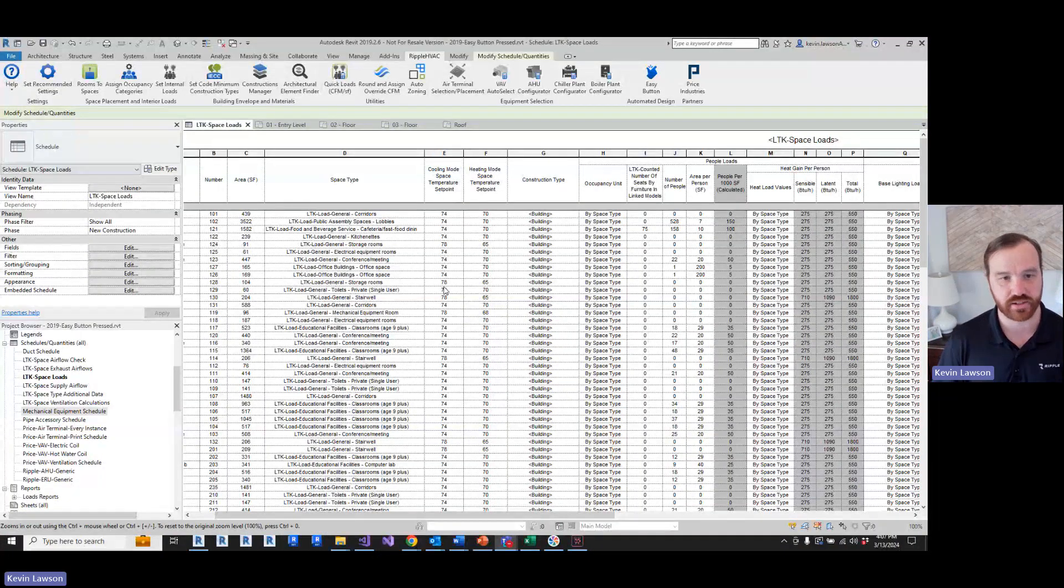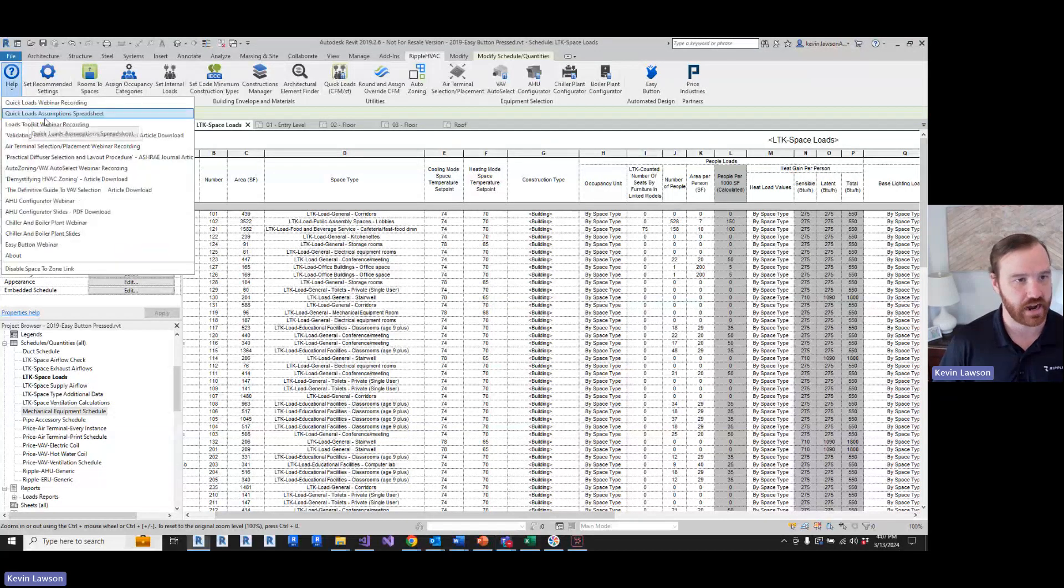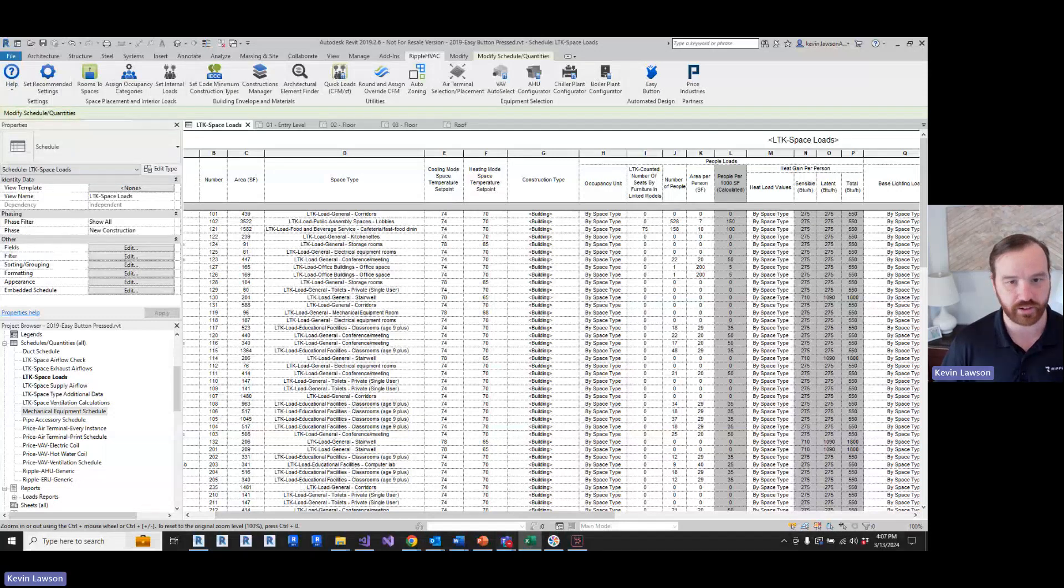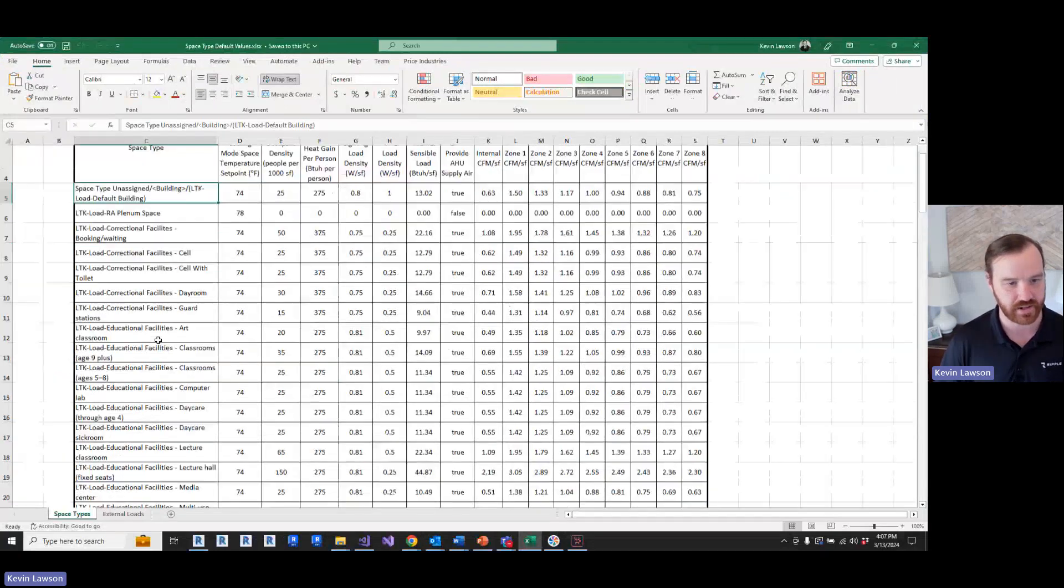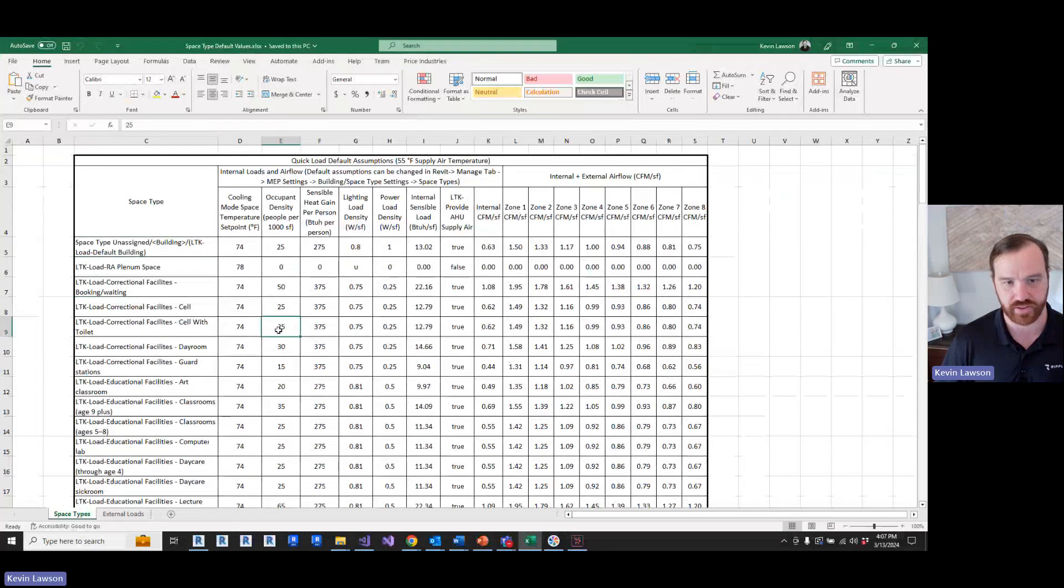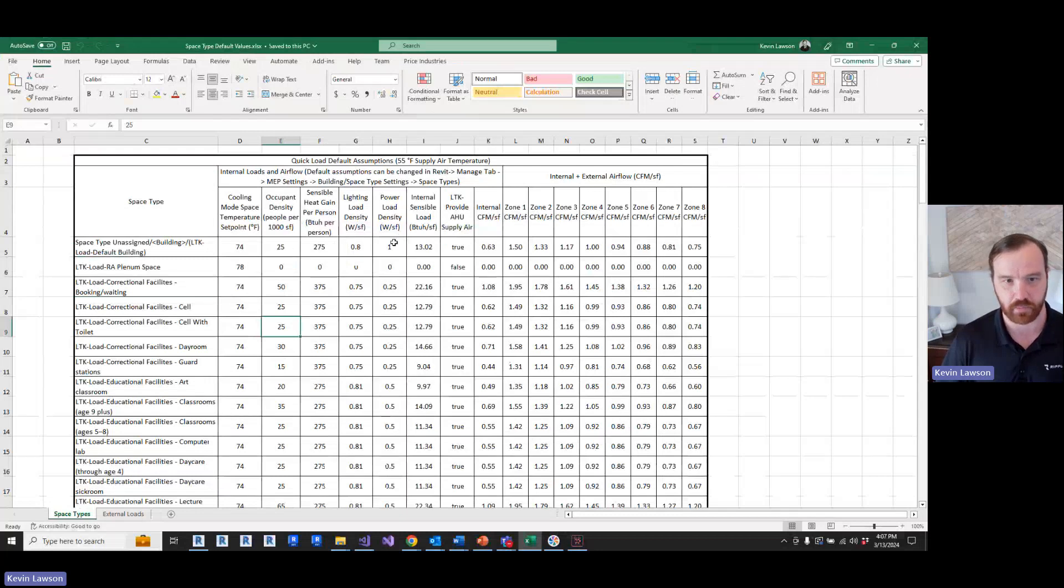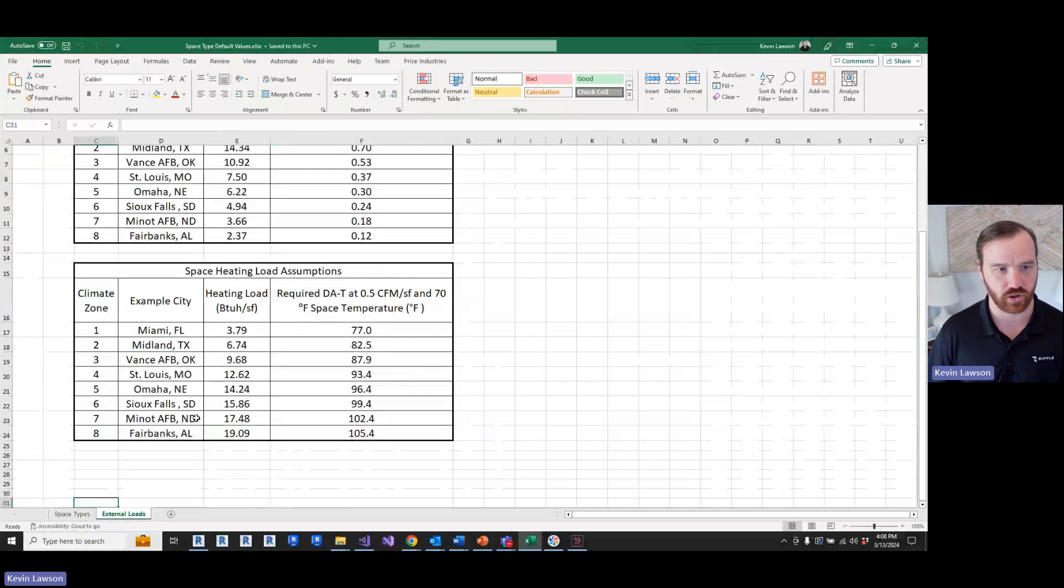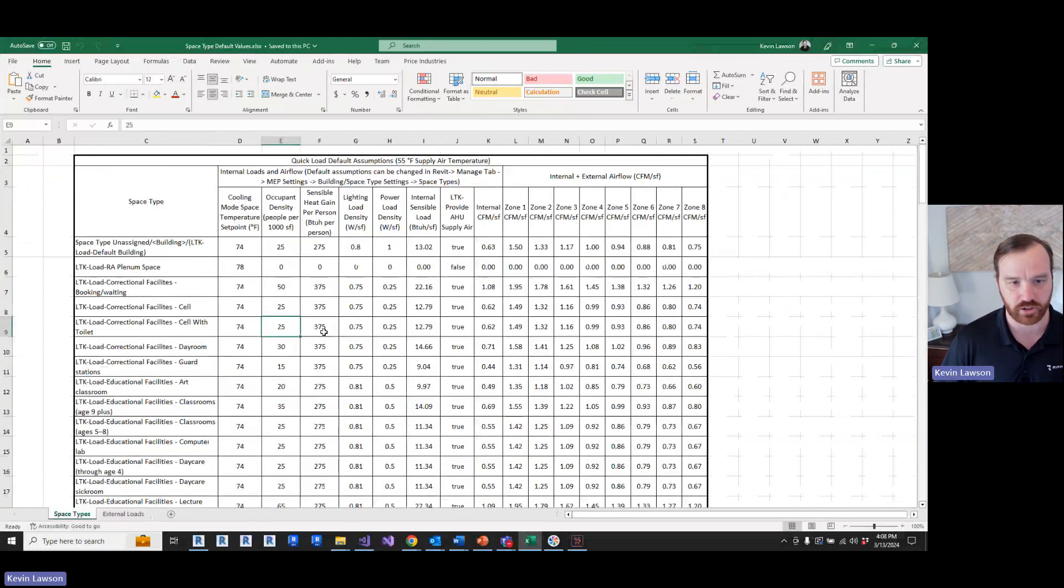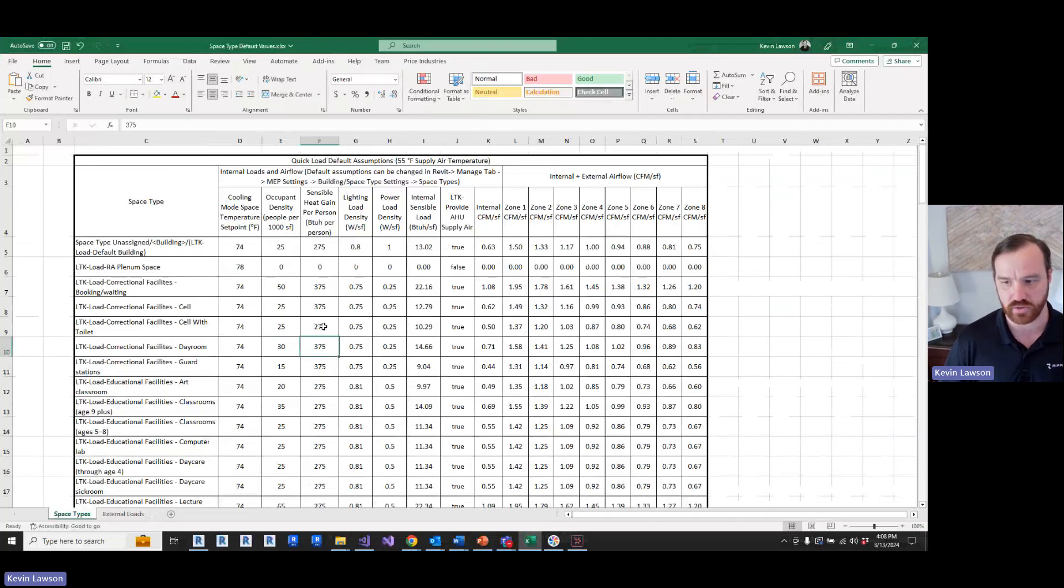So that is what's getting applied to all these spaces as far as the parameters go. If you would like to view the assumptions that Ripple is making altogether for all of the different space types, you could go here to help and download the Quick Loads Assumption Spreadsheet. That will download a spreadsheet where it will go through every single ASHRAE 62.1 space type that the Ripple Loads Toolkit builds, what the space temperature is, occupant density, sensible heat gain per person, lighting load, power load, total internal load, and then all the CFMs per square foot. And then the external loads are on the second tab. So you can view that at any time. And then if you want to change these, you can change these and it'll recalculate the CFM per square foot.